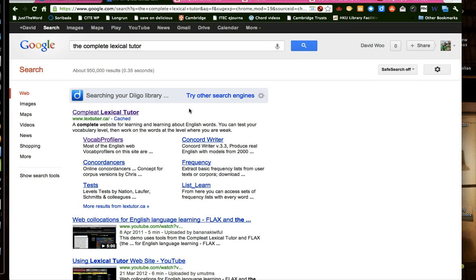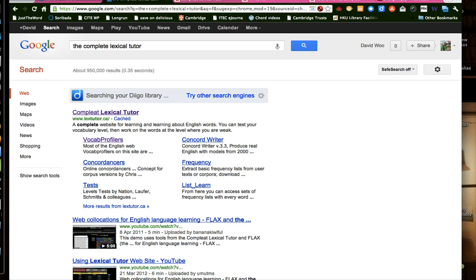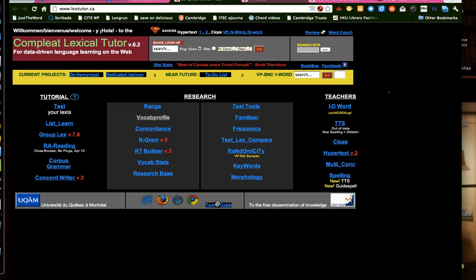And what we did first was we went to a place to create a stop list. We went to this complete lexical tutor, and clicked on this, clicked on vocab profile.